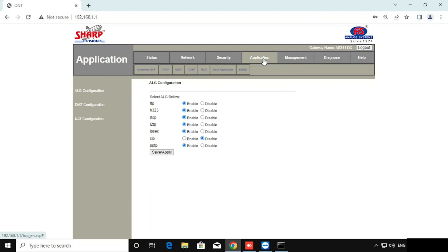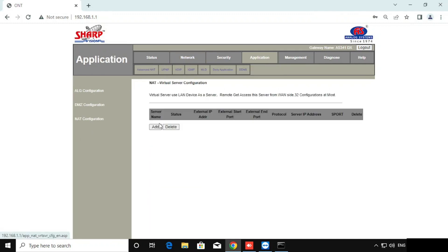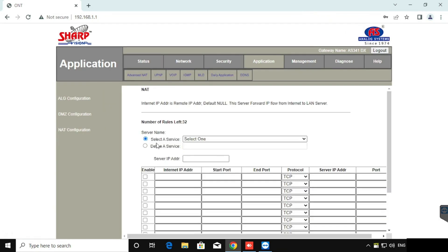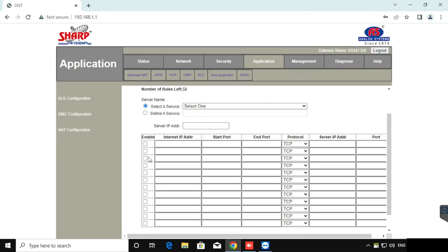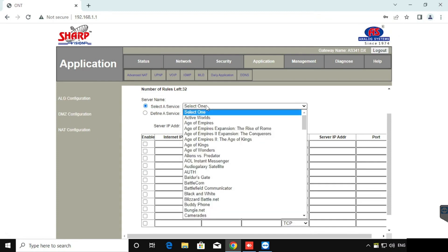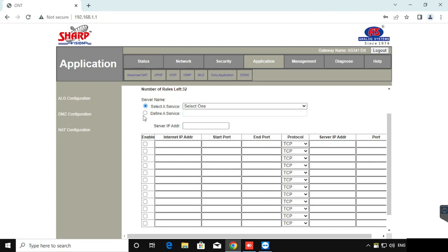Then go to the application and find the NAT configuration. Here we are doing the port forwarding or virtual server configuration. By default, the router comes with so many configurations. If we are going to use the same, we can use that one. Instead of using a preset, we can do a customized service.